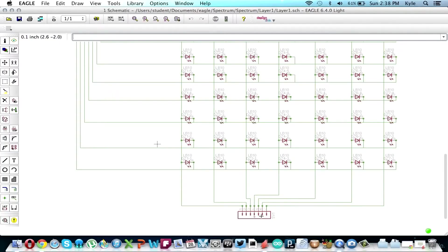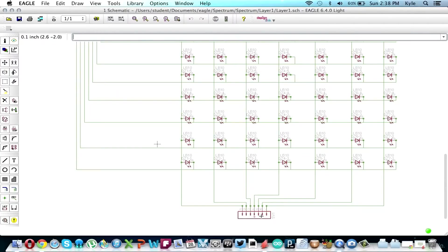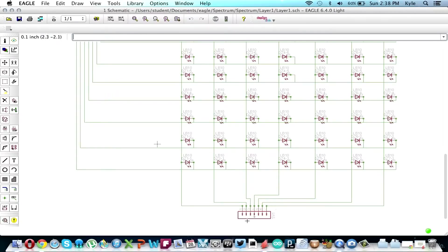Because if you watch my last video, the 4017 decides which column to give power to. Each column needs its own separate power source, which is why they're going into a different pin on the pin header.